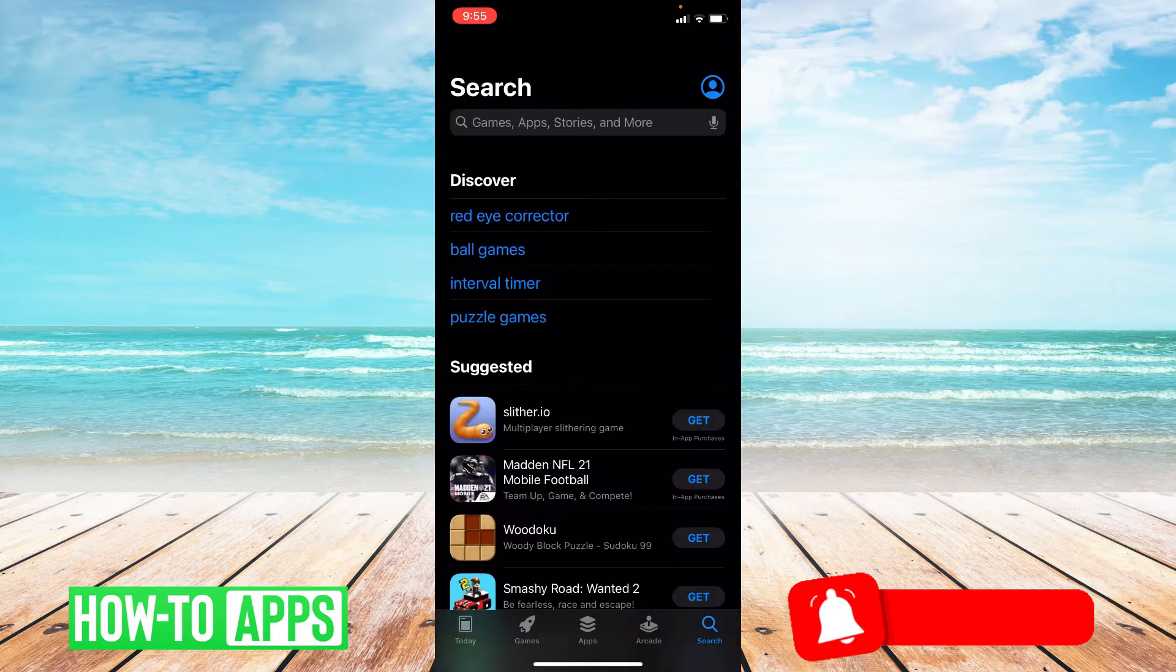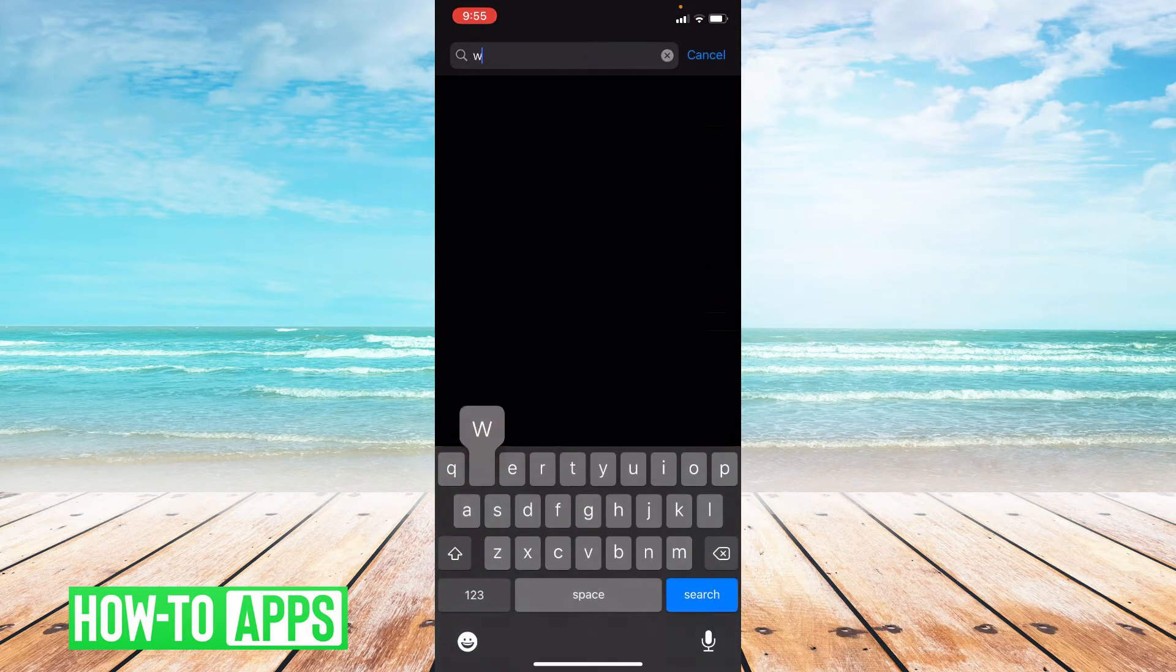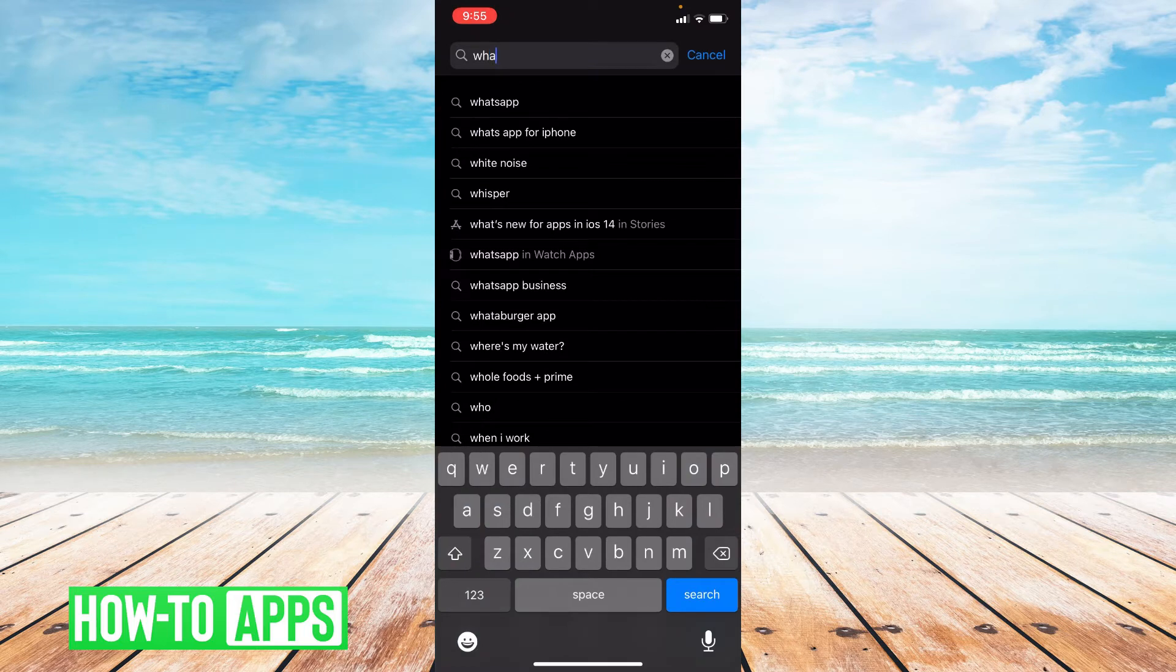You're going to go to search in the bottom right hand corner and then type in WhatsApp in the search bar.